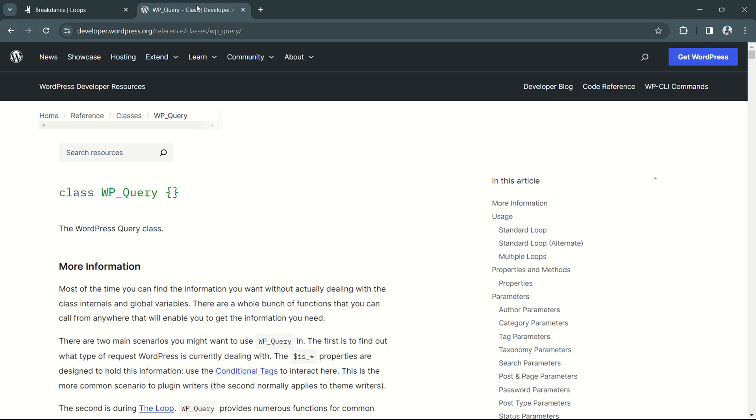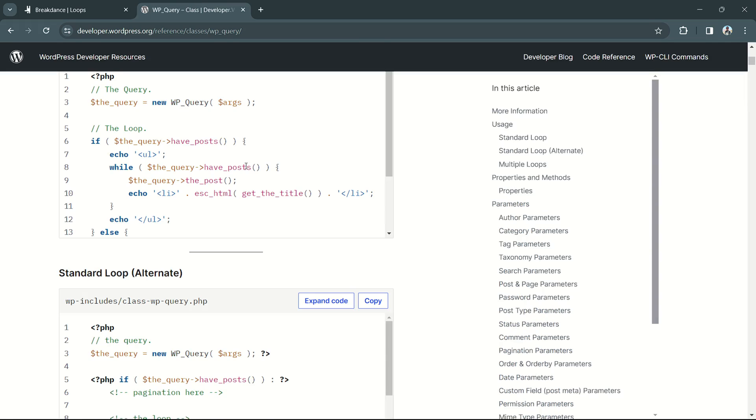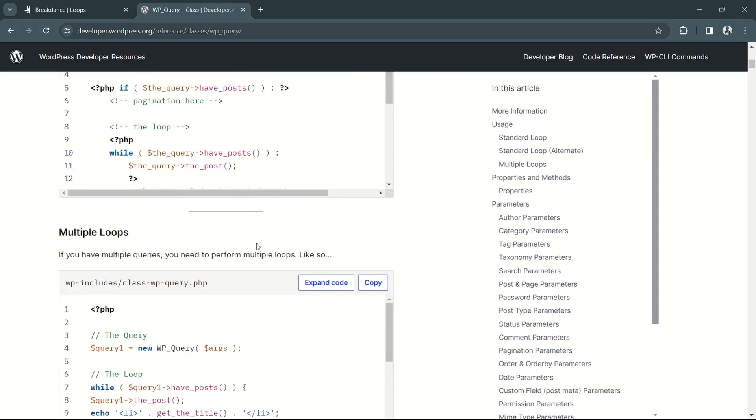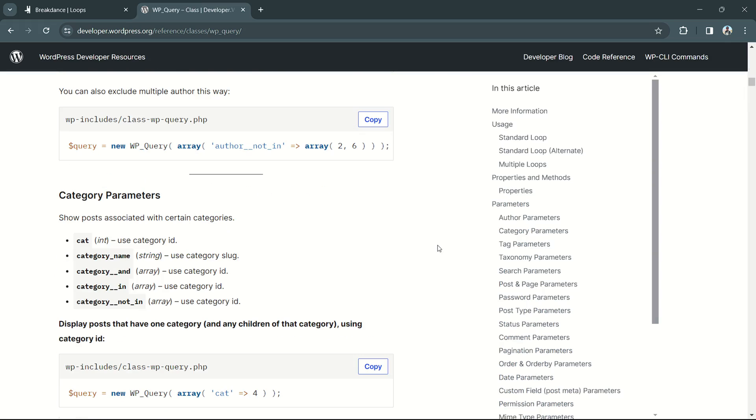A great reference is the WP query page, which is where you can find all sorts of information, query ideas, and details on how to use PHP.